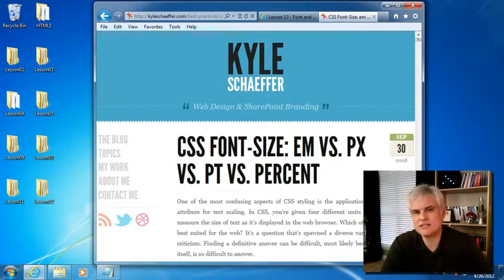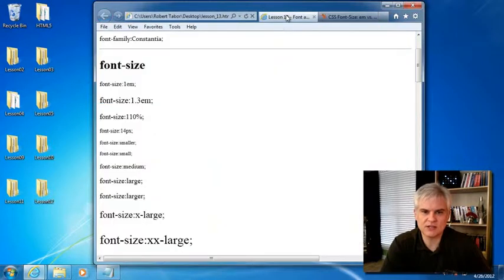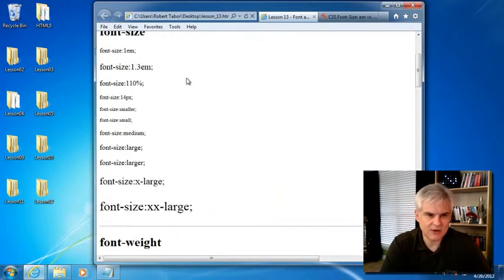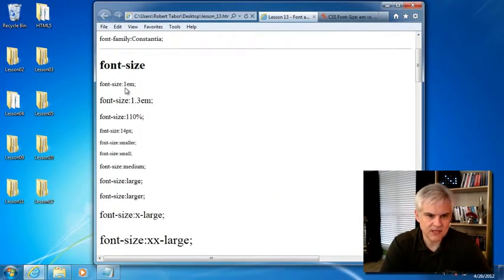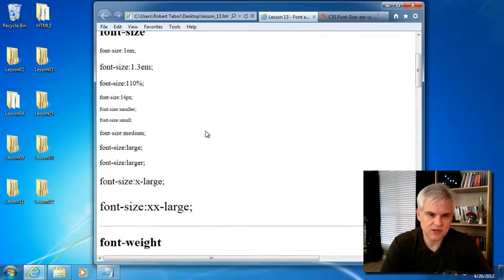So if you take a look here, we have not only the font size expressed in ems, percentages, and pixels, but also there's a number of name sizes like smaller, small, which look about the same on Internet Explorer, medium, large, larger, which look about the same,